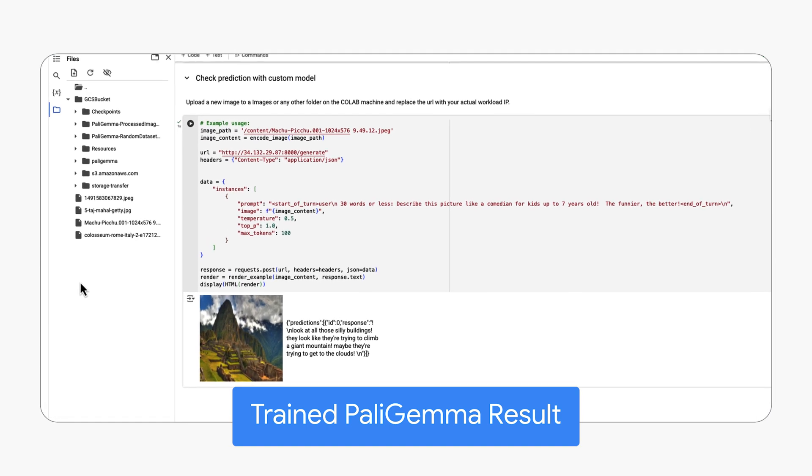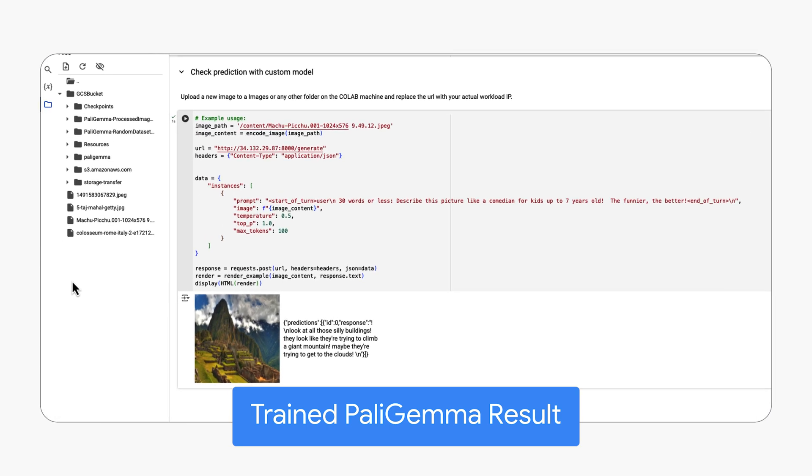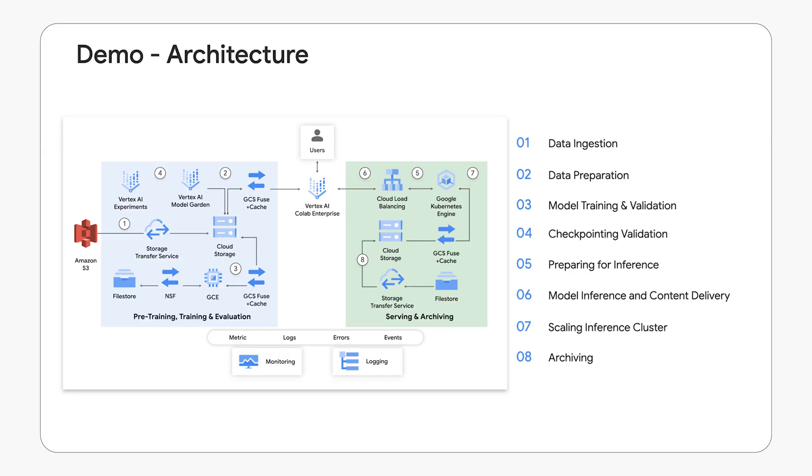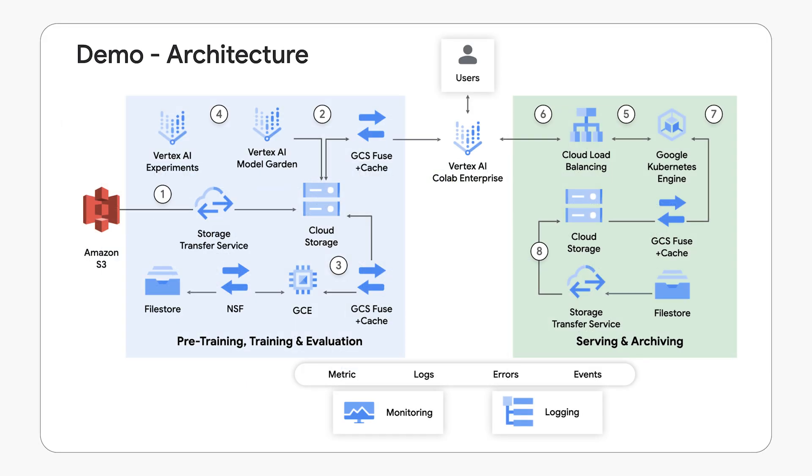The demo architecture outlines the process of data ingestion, preparation, model training and validation, serving, and archiving.